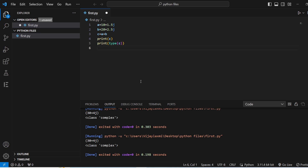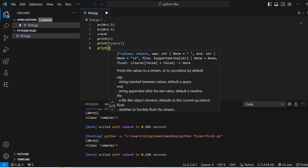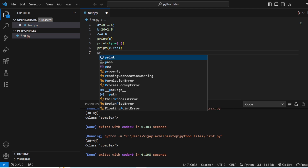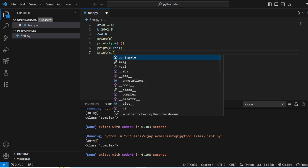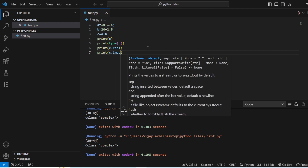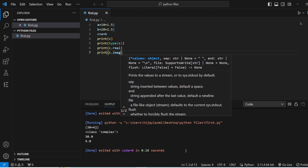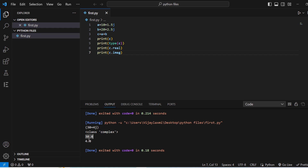In your complex data type, it has certain inbuilt attributes to retrieve only the real part and only the imaginary part. To retrieve the real part, you use print(c.real), and to retrieve the imaginary part, you use print(c.imag). Once you run the program, you can see the real part is 30.0 — because it can be in floating point or integer format, but in decimal format. So by using these inbuilt attributes, you can get the real and imaginary parts of your complex numbers.